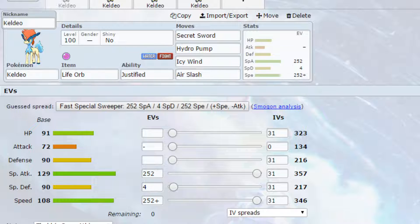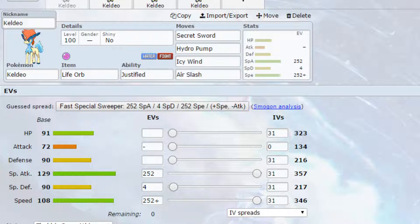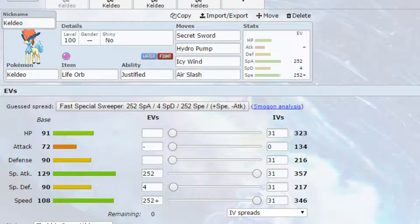I've come up with 4 sets for you today. So 3 generic and 1 dynamax, and let's just jump straight in. So the first one we have is just a life orb set. We just have life orb on here increasing our power, and we have 4 very good moves on here as well.